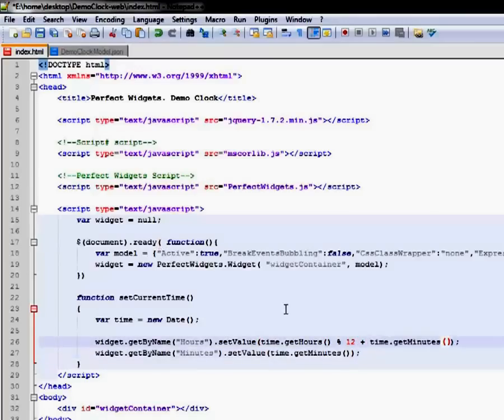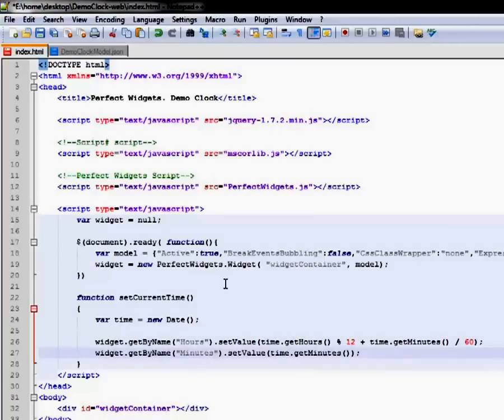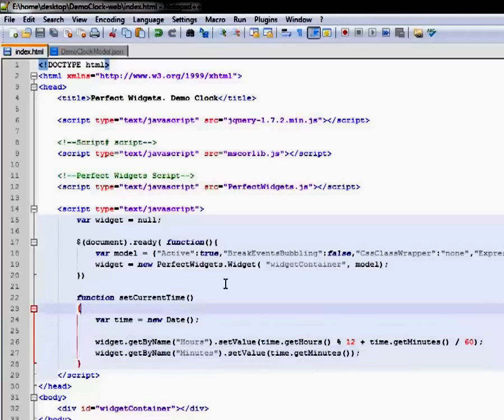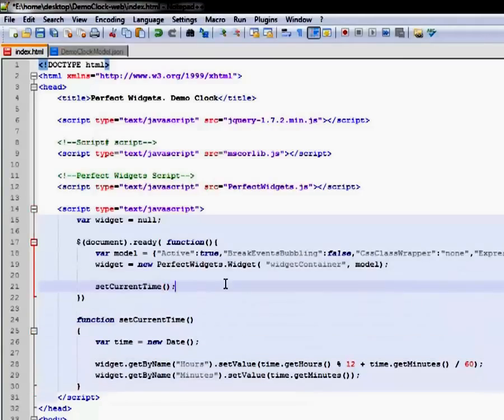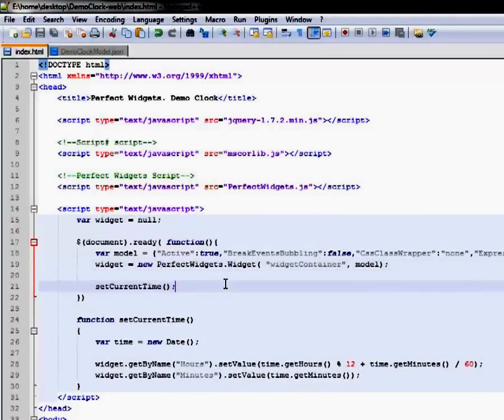We use such a complicated expression for an hour hand because we need it to process the intermediate position and place an hour hand between the integer ticks on the widget. Finally, let's add the call for the SetCurrentTime function to DocumentReadyHandler and test the results.